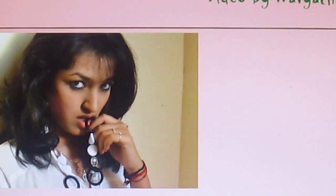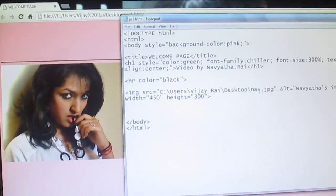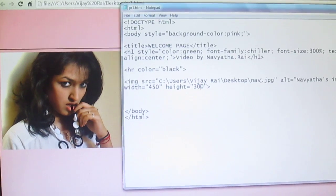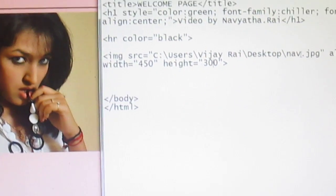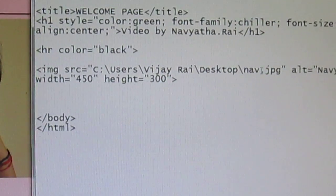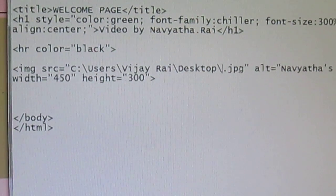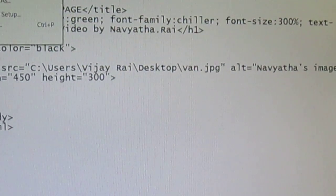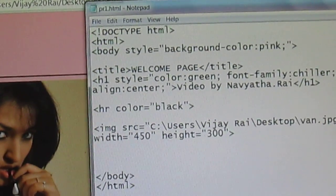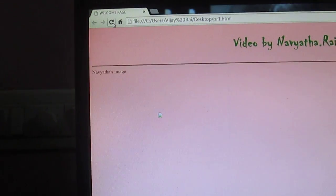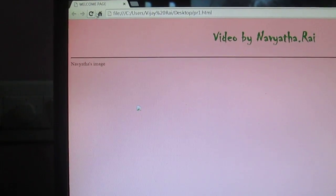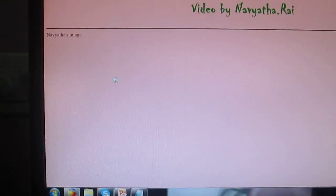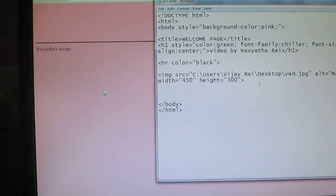And I said if the image is not being displayed, then the alternative text will be displayed. So I'll just change the name of the image. Let's try out how this works. Save and refresh. Yeah, so the image is not being seen, but the alternative text is being seen. It's over here. So that's it.